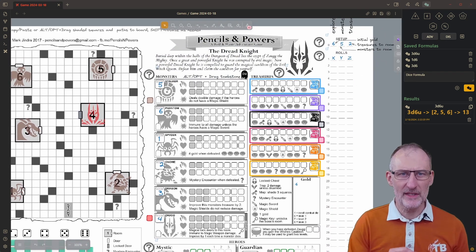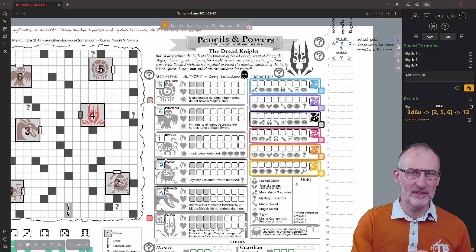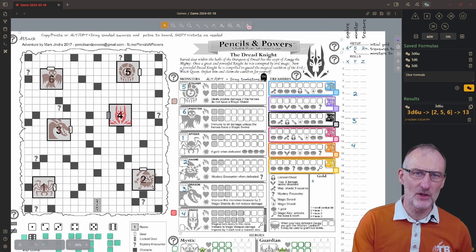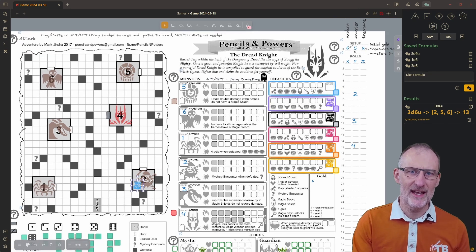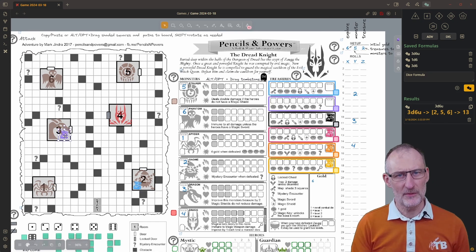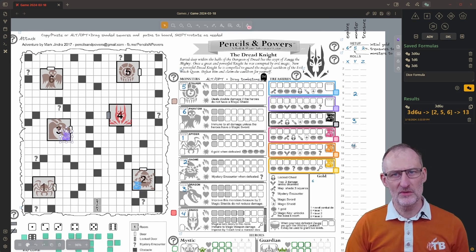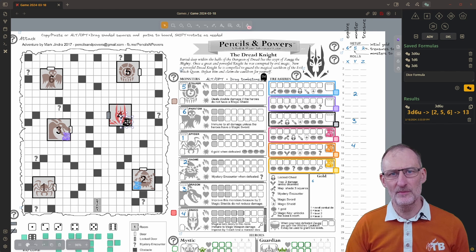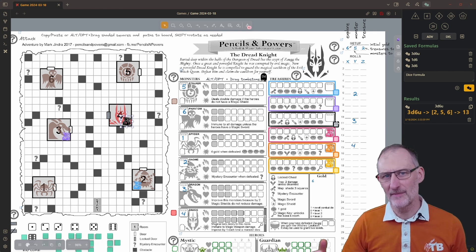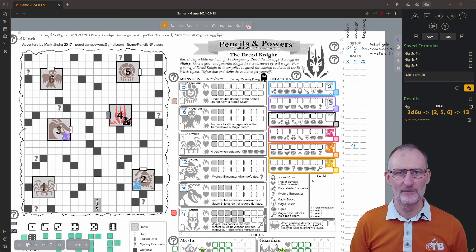We are now going to distribute the treasure following the same logic as for the monsters. The first treasure goes to room 2, the next to room 3 and so on.